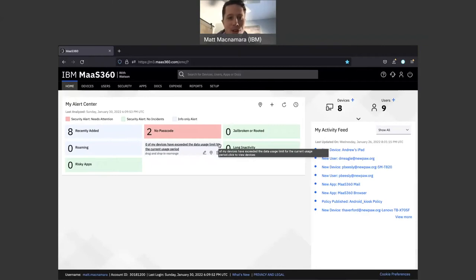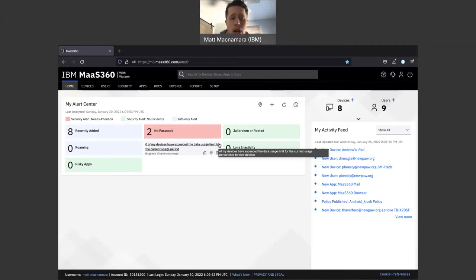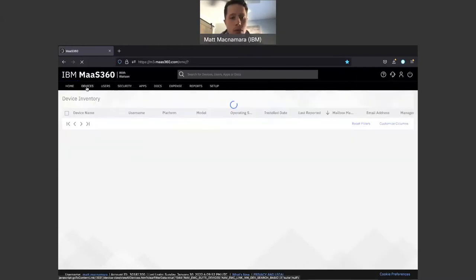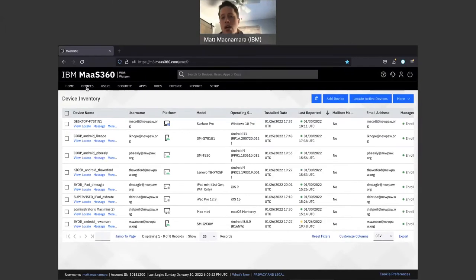Welcome back to another MaaS360 YouTube video. In today's video I'm going to be providing a high level demo of what it's going to look like to manage and secure Windows laptops and desktops within the MaaS360 portal. Let me know in the comment section below what types of content you want to see going forward. Like this video, subscribe, and hit that notification bell to be notified three to four times a week when we post new videos to help you become a better IT admin.